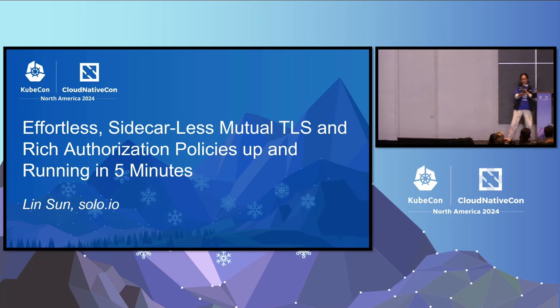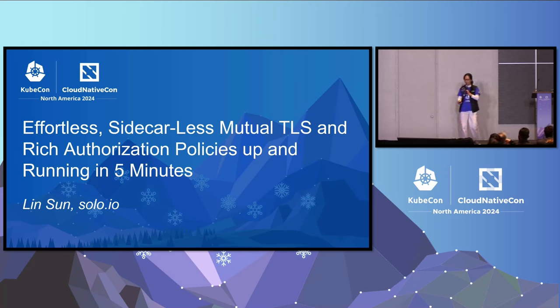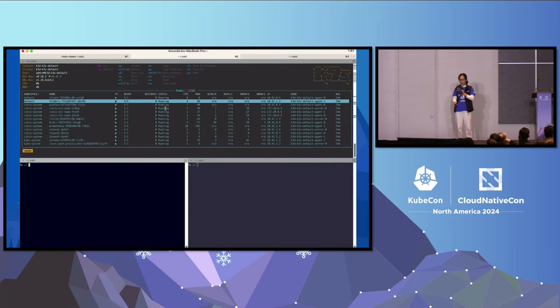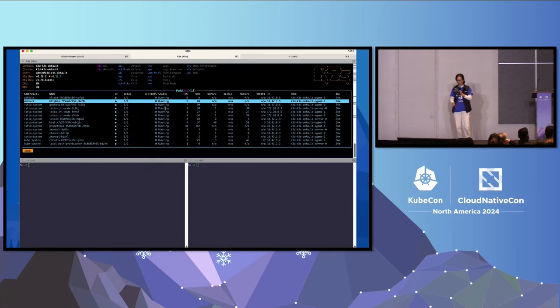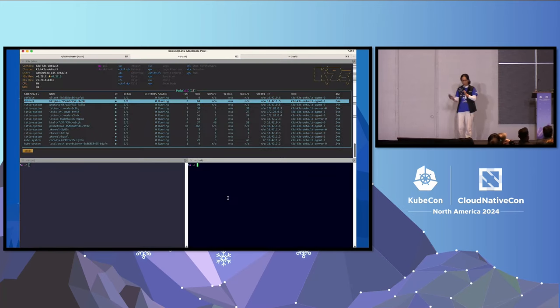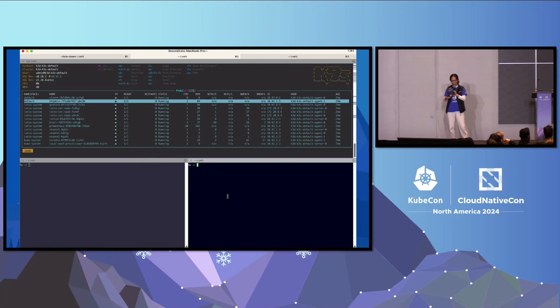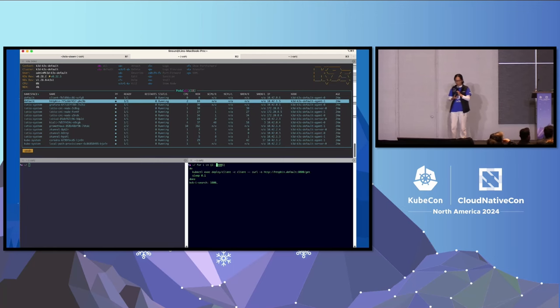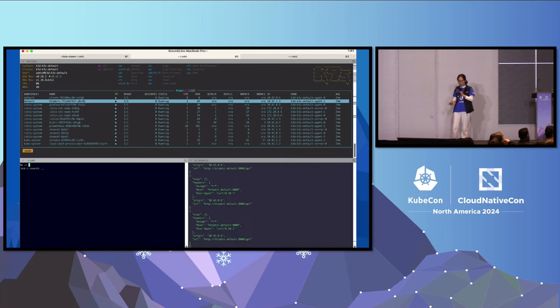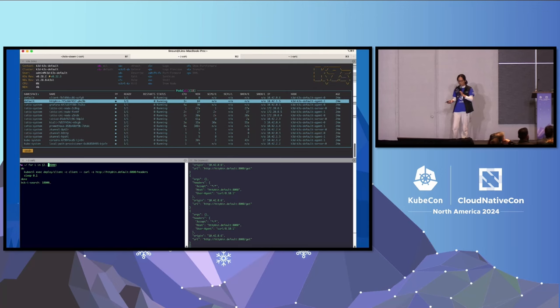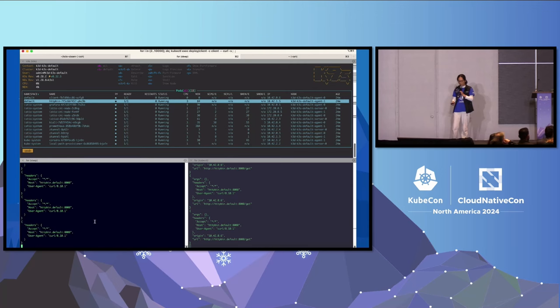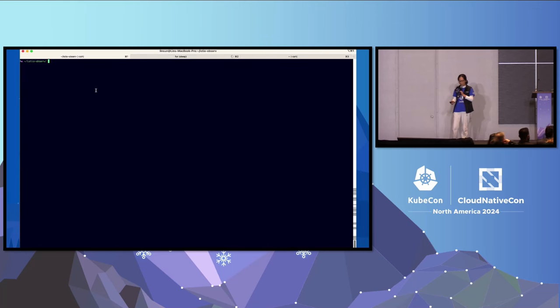If you can't see the screen really well, I'd recommend you walk up to the stage because I'm going to show a live demo, which is a very brave lightning talk. So in my cluster, I have a client and HTTP bean, which is my server. You can see I'm calling slash get and slash headers.